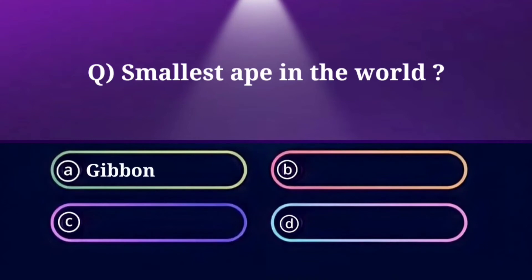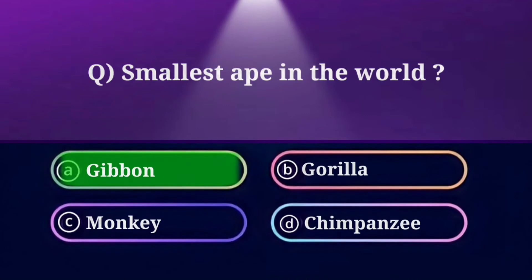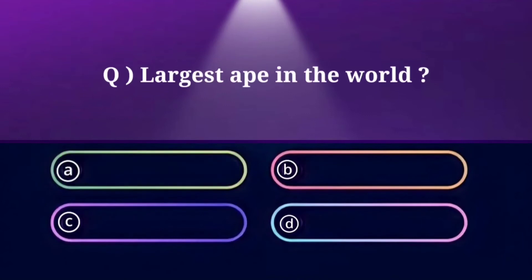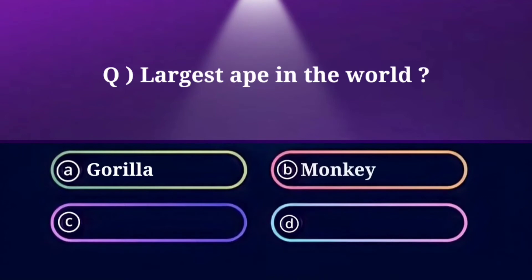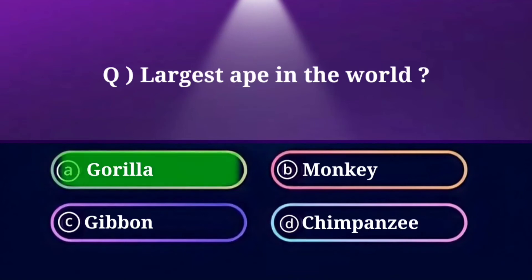Smallest ape in the world. Option A: Gibbon, B: Gorilla, C: Monkey, D: Chimpanzee. And the answer is Gibbon. Largest ape in the world. Option A: Gorilla, B: Monkey, C: Gibbon, D: Chimpanzee. And the answer is Gorilla.